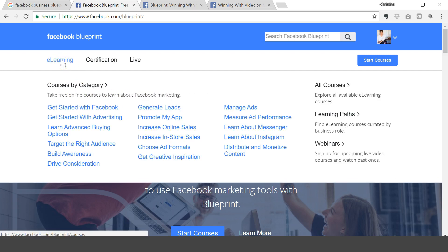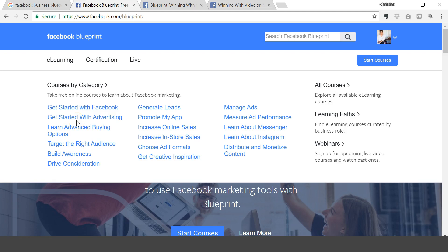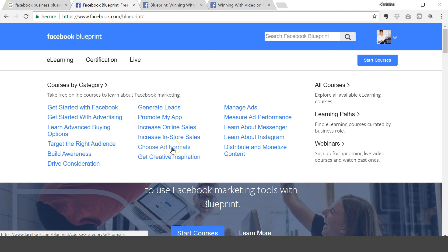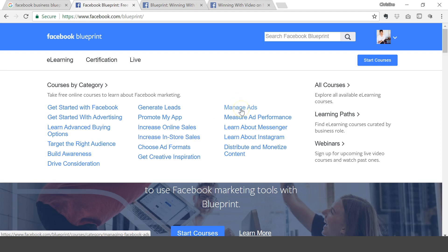I want to take you into the e-learning. So they have courses by categories: starting with Facebook, starting advertising, targeting the right audience, building awareness, getting creative inspiration, what kind of ad formats to choose, online sales, in-store sales. So this tool is great for brick and mortar businesses and online businesses, and just basically your general way to learn about Facebook ads specifically.